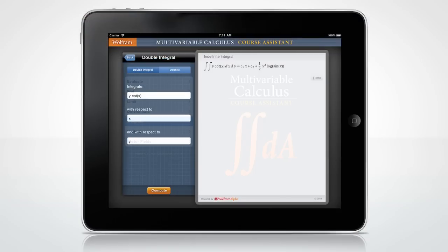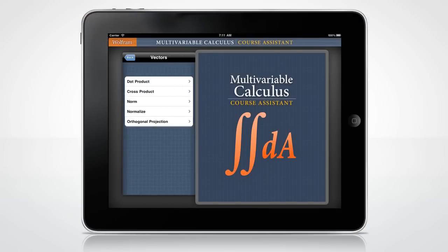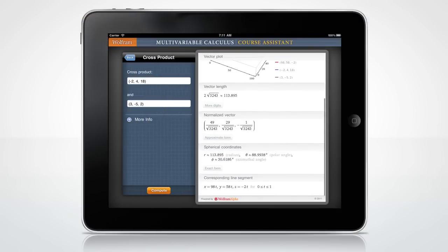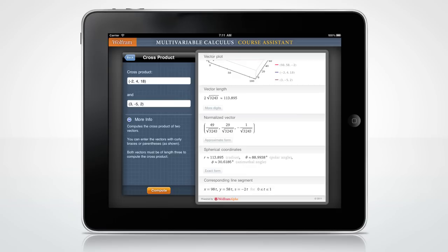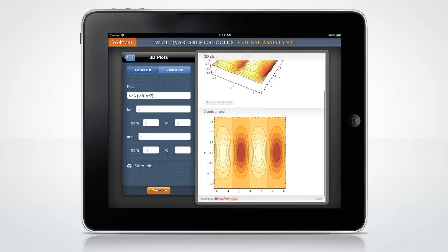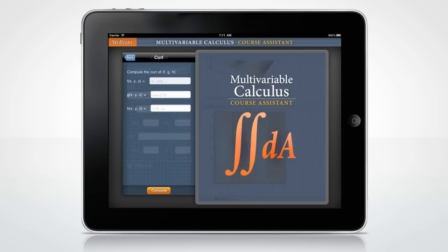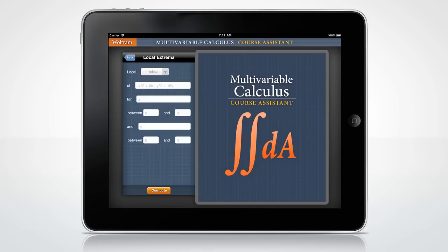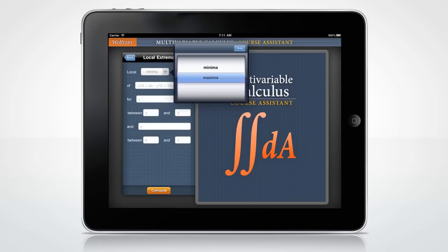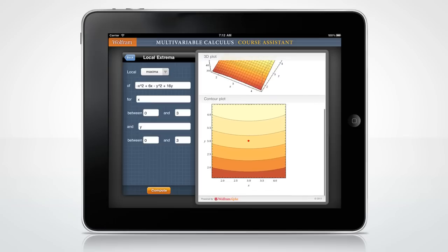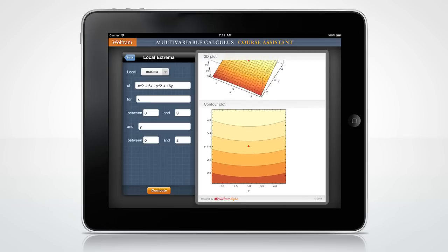Let's look at some other fun features. Need to find the cross product of two vectors? Click the More Info button if you want help on how to enter two vectors. Want to graph the surface plot of a function? Or find the curl of a vector field? How about finding the local maxima of a multivariate function? Of course, these are only a few examples of all the Wolfram Course Assistant app for multivariable calculus has to offer.